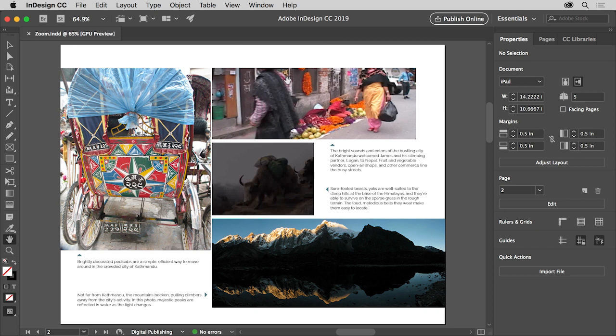Being able to navigate your document by panning and zooming will be really important when working in InDesign. It will allow you to see more detailed content close up for instance, or even take a step back to view the entire document.